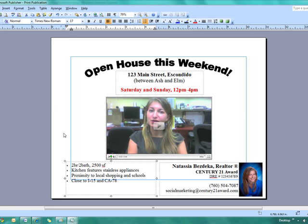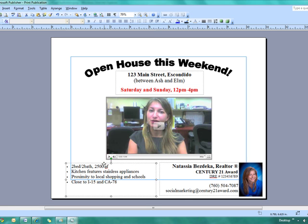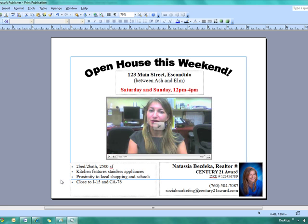You know, whatever you want to say about the property. Proximity to local shopping and schools close to I-15 and the 78. And whatever you have to say, this is your place to kind of input that information. And like I said, I'm just going to go through this pretty quickly. You can definitely take all the time you want to make it really attractive. A nice looking ad.